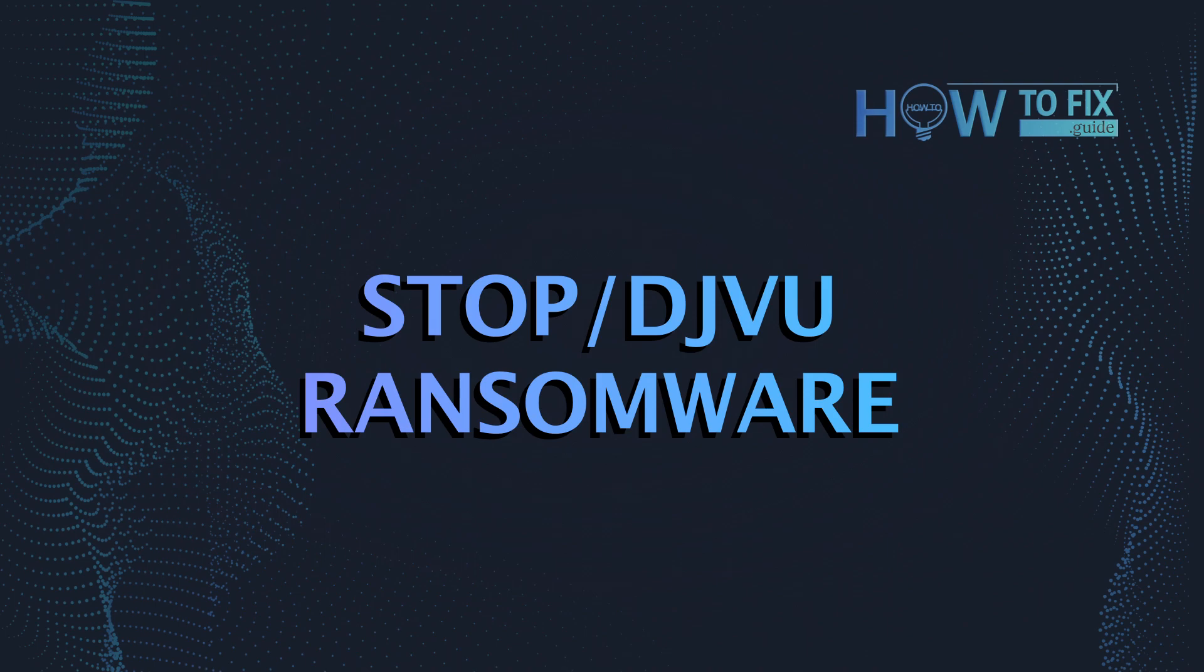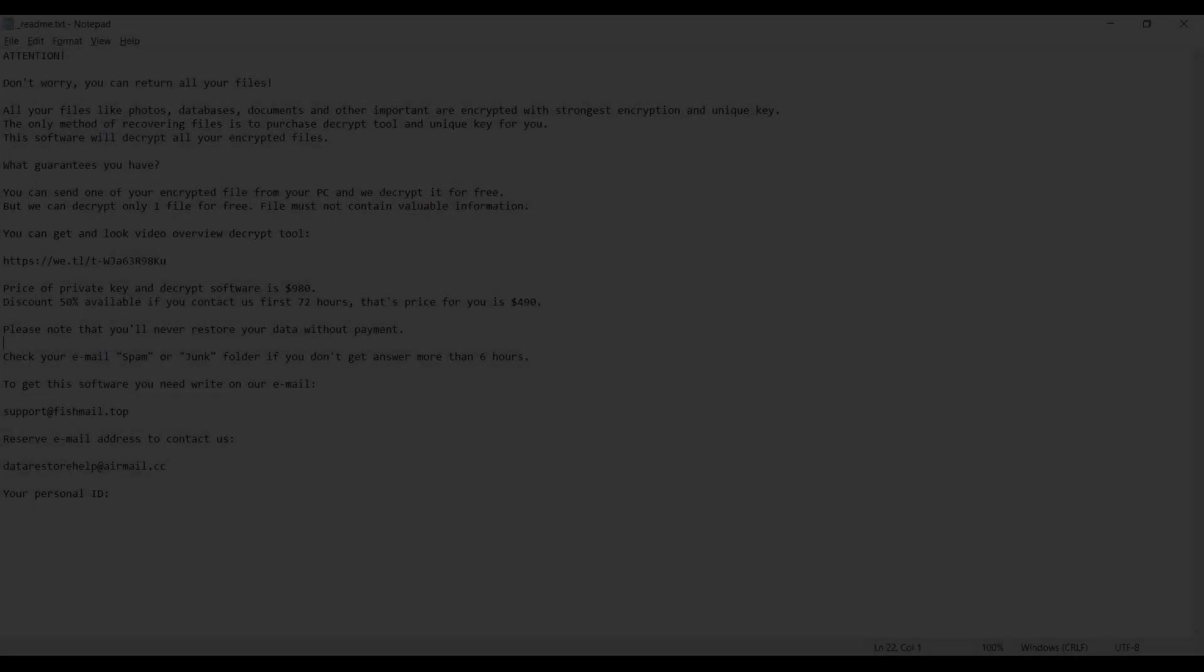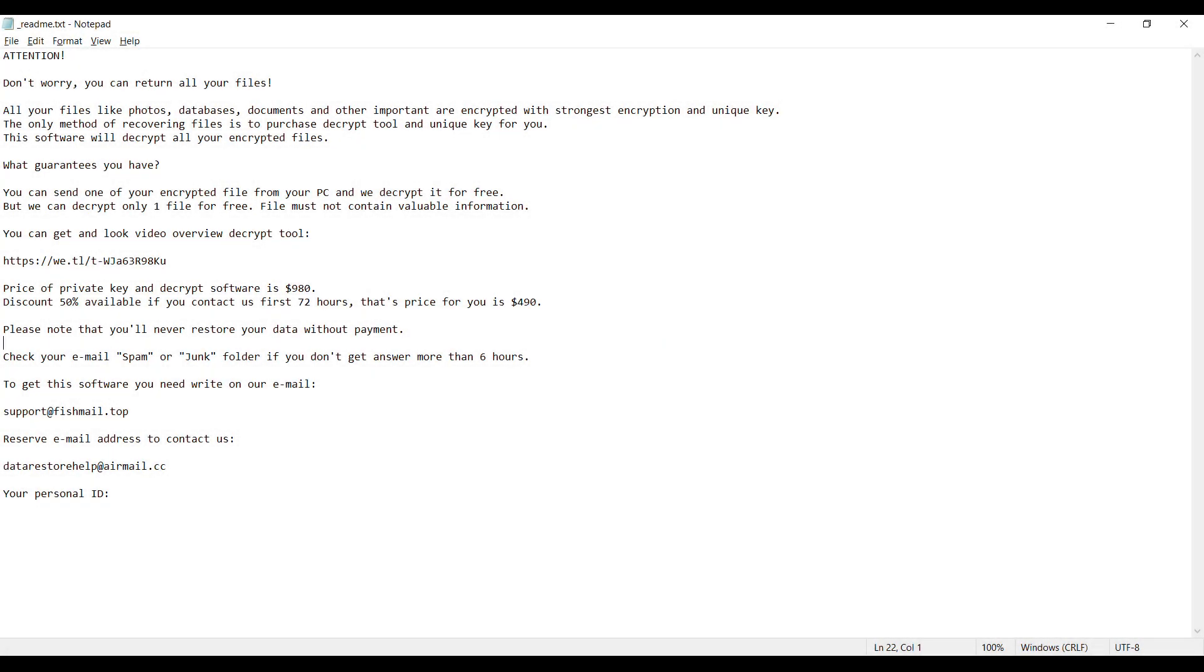Hello ladies and gentlemen, today I would like to explain how to remove GAPO ransomware. This malware is yet another sample that belongs to the stop family.